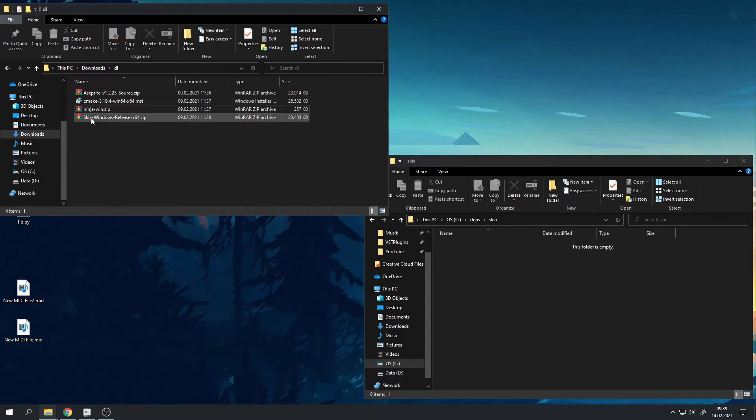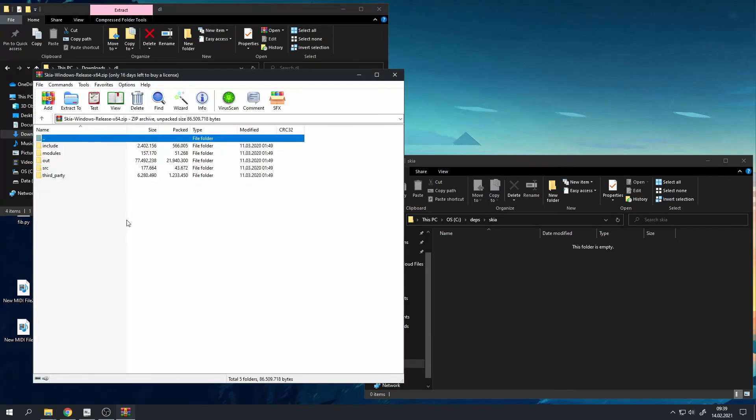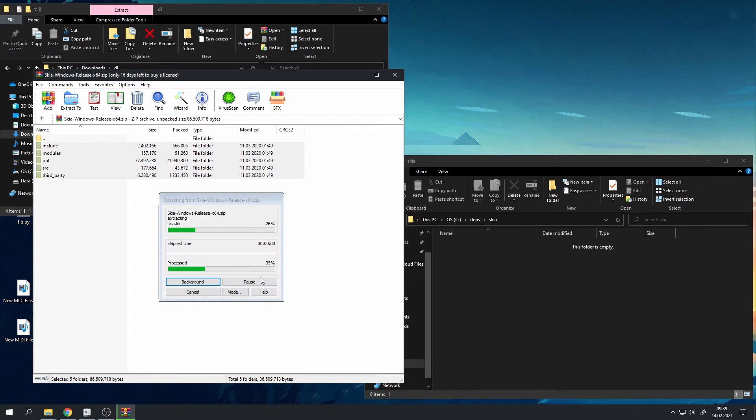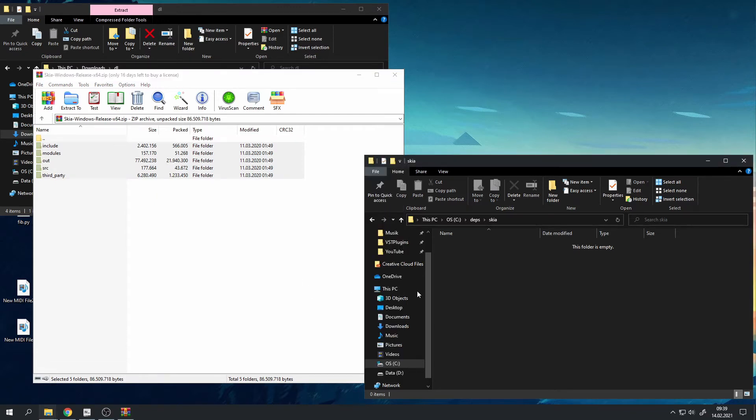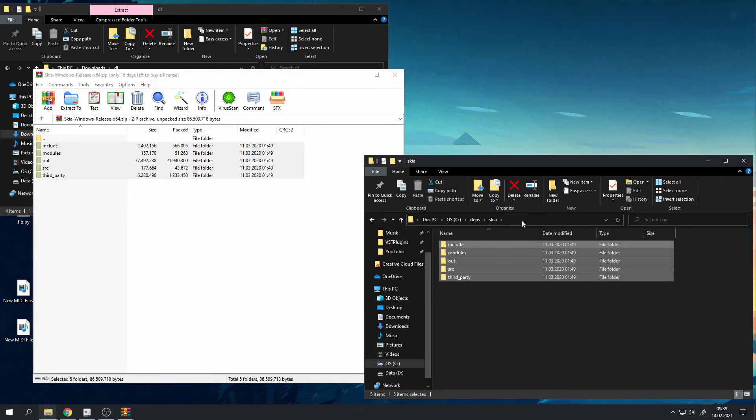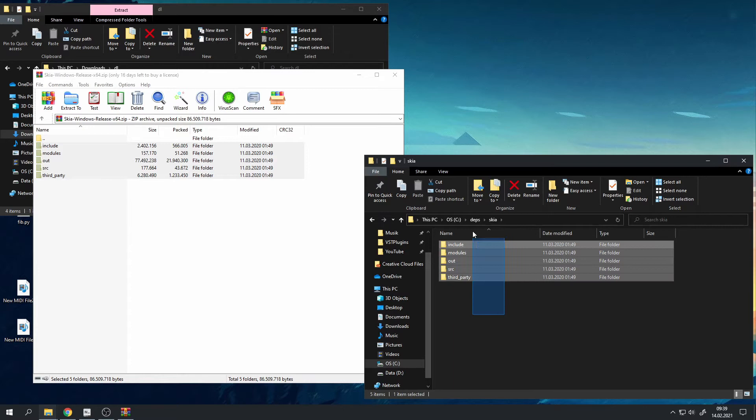Now you want to take the zip file, the Skia zip file, and extract it into there. Just make sure that there are no double folders like skia slash skia. It should look something like this.